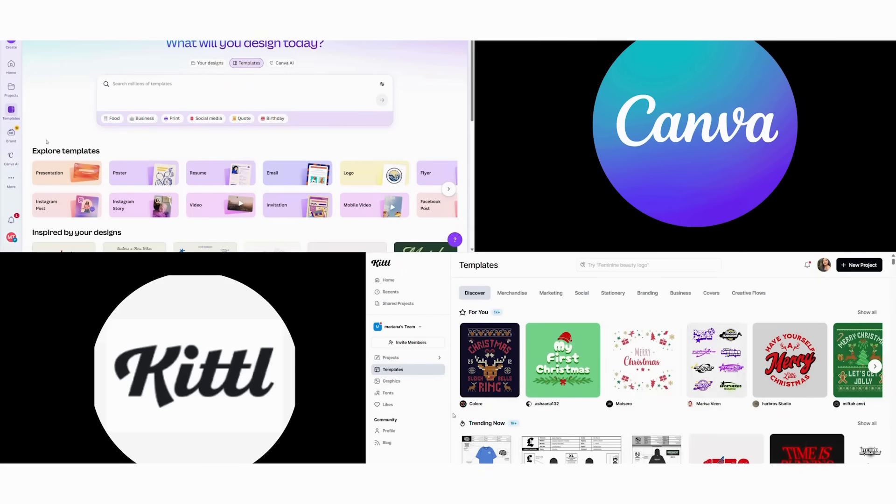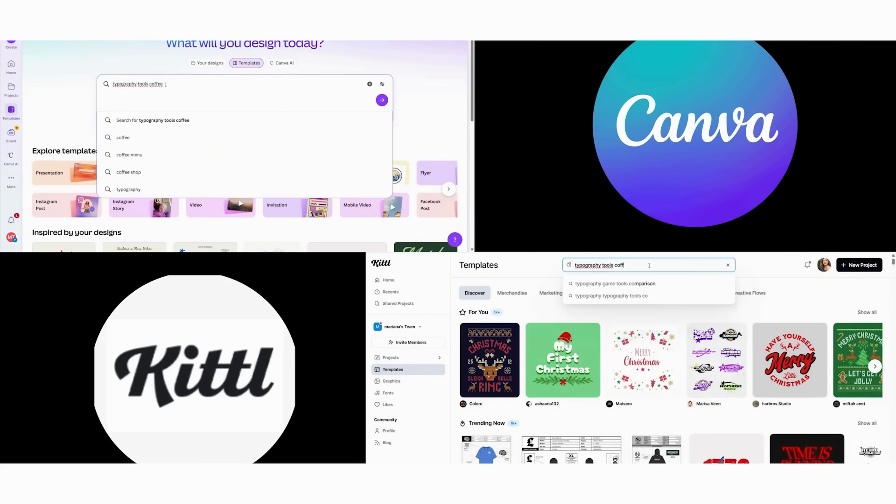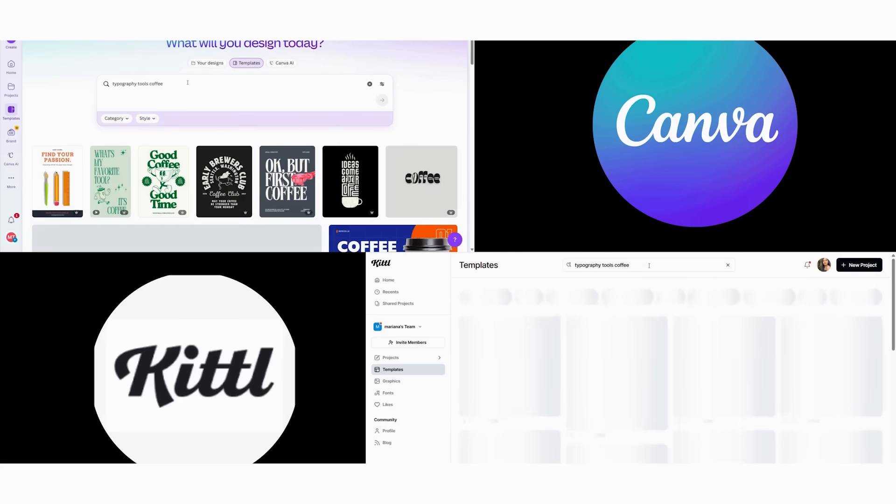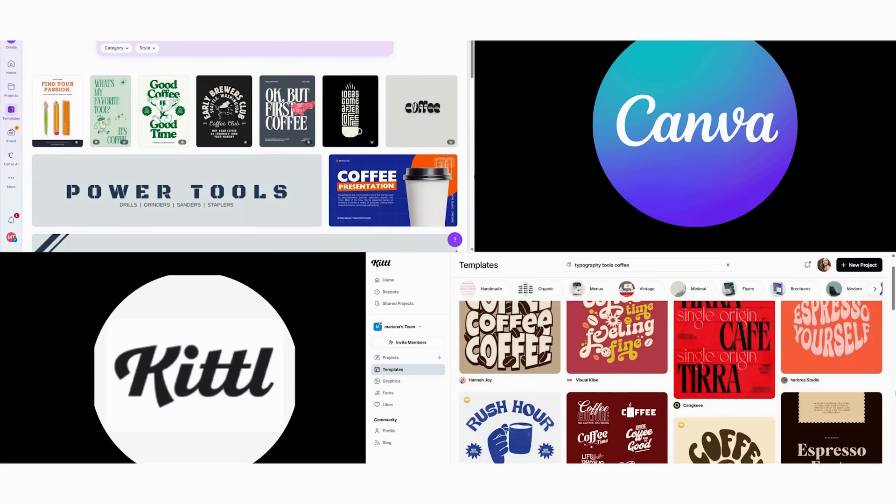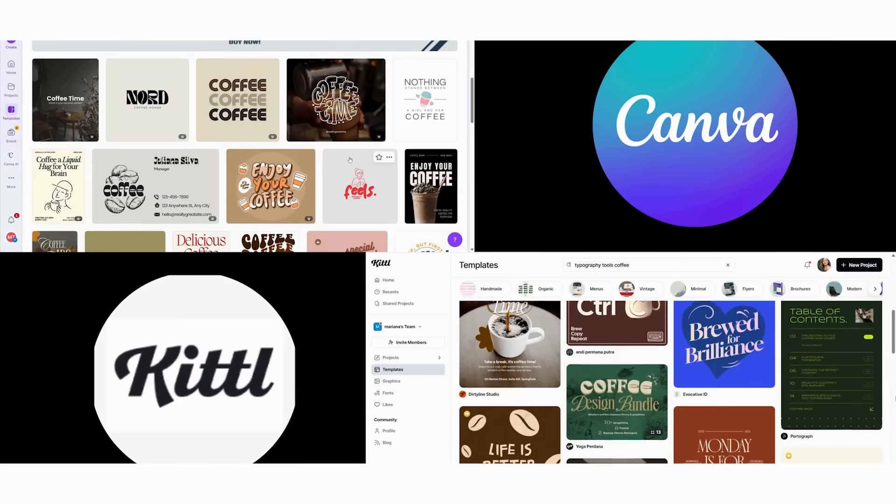Next, we dive into the most revealing comparison, typography capabilities. I'm going to transform the word creative into a vintage poster headline, and you'll see the dramatic difference in what's possible.